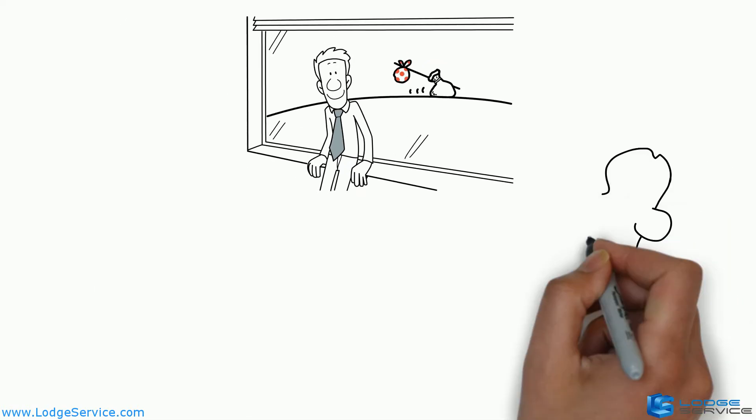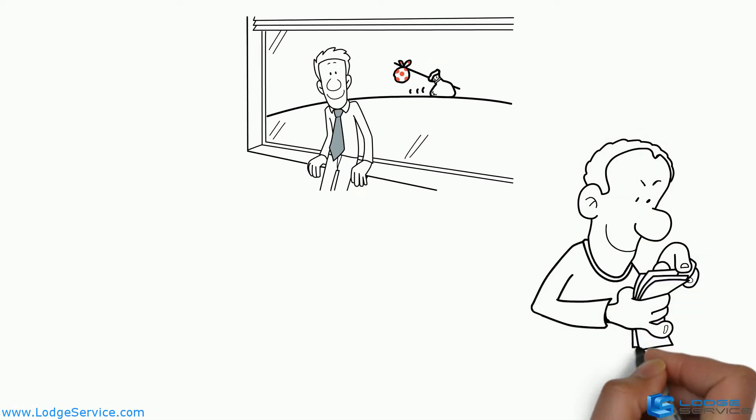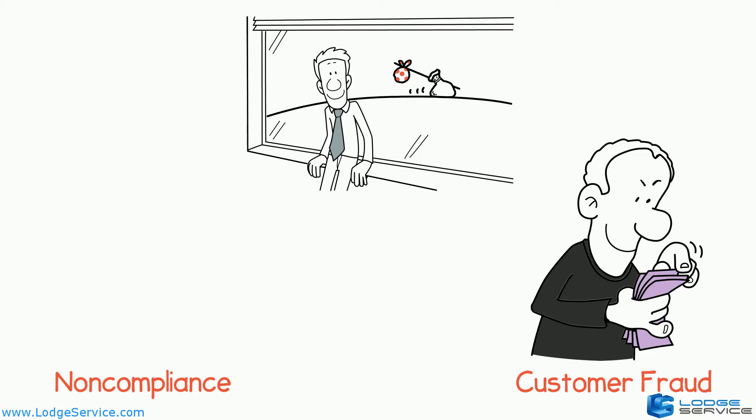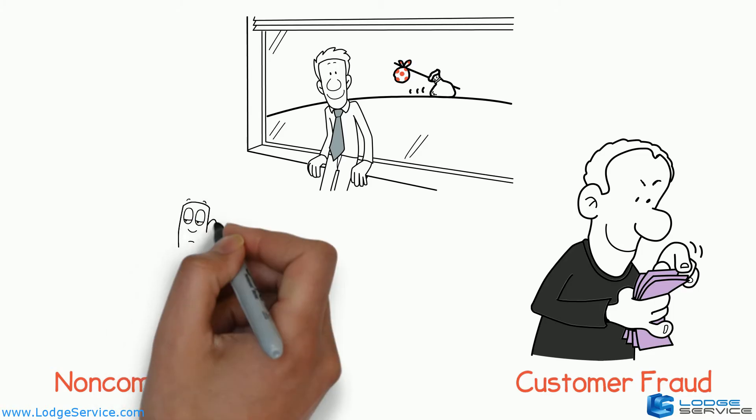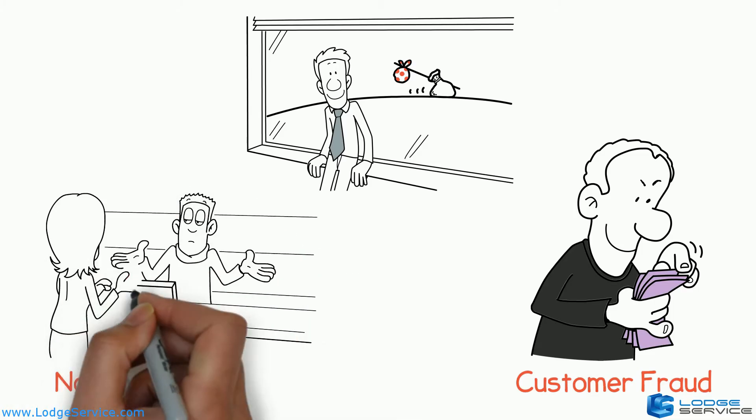Two of the biggest threats to retail profits today are customer fraud and non-compliance. That's when staff are simply not carrying out agreed tasks the way they should.